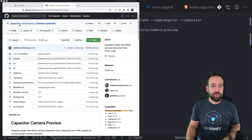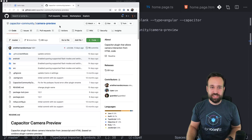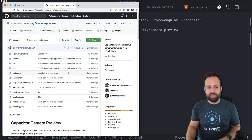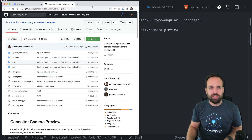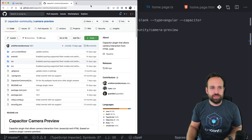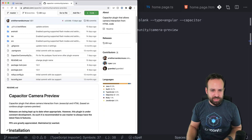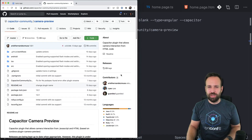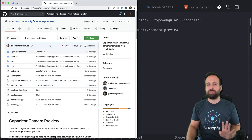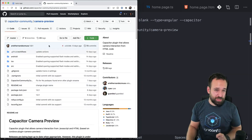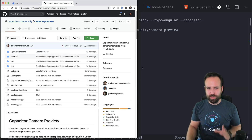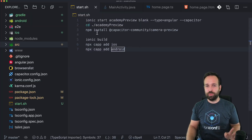We'll use the camera preview plugin from the Capacitor community. This plugin does have a few problems — for iOS there was something that still needs to be merged, and for Android there were also some issues. Hopefully when this video comes out these problems will be resolved, but let's get started anyway.